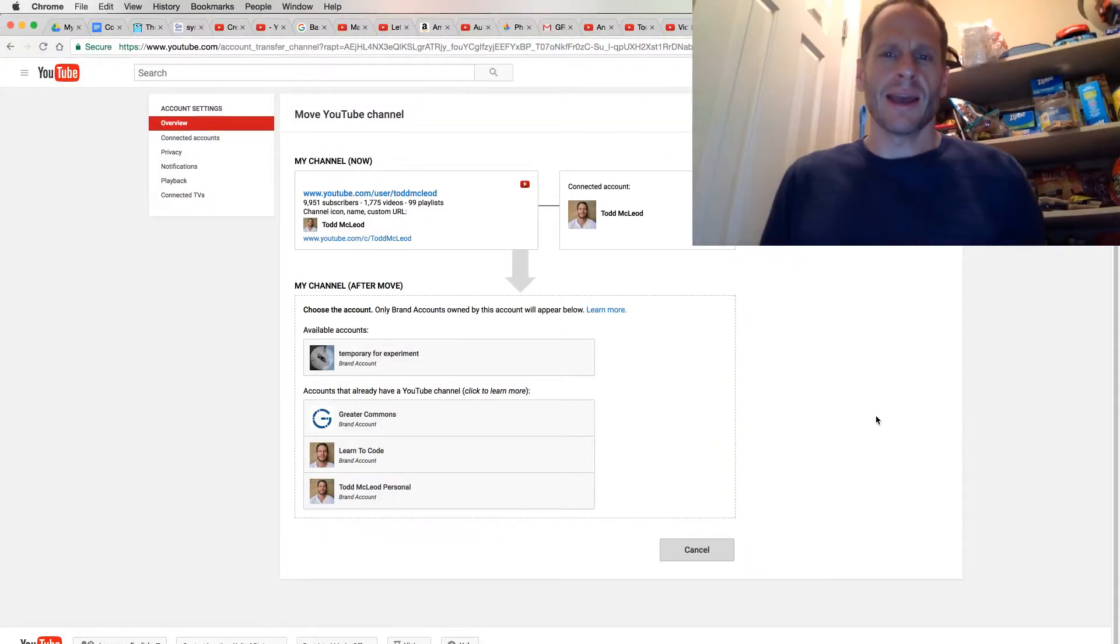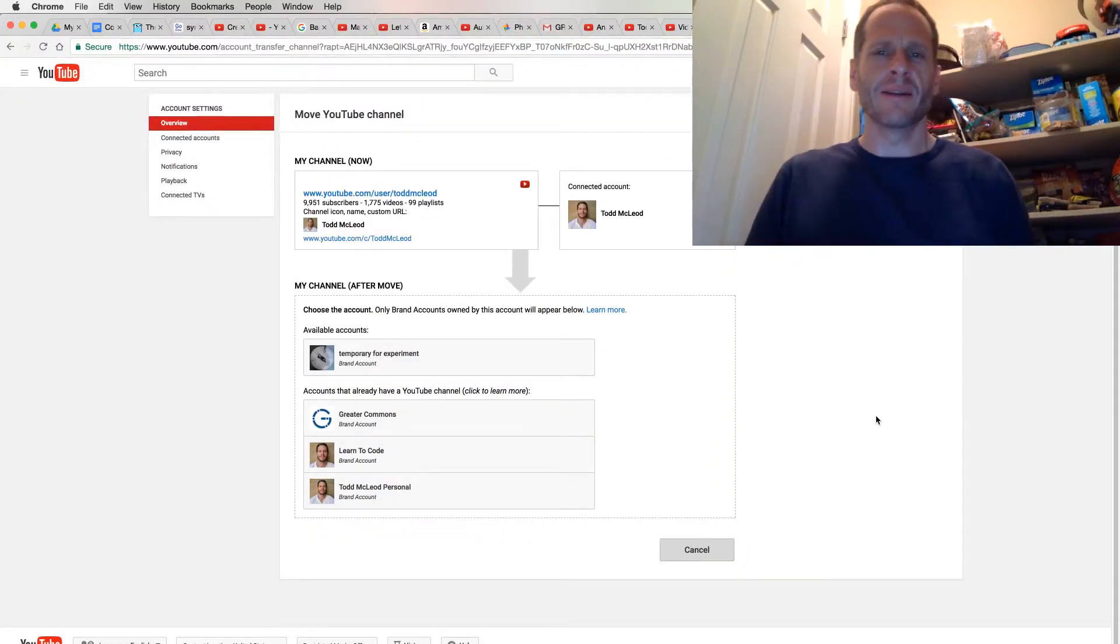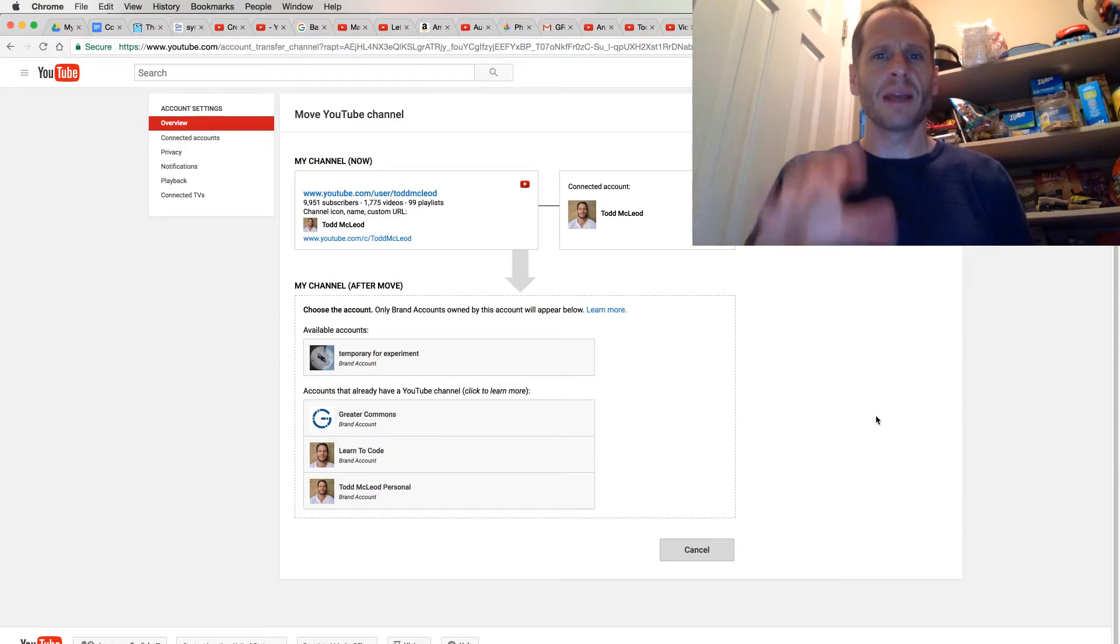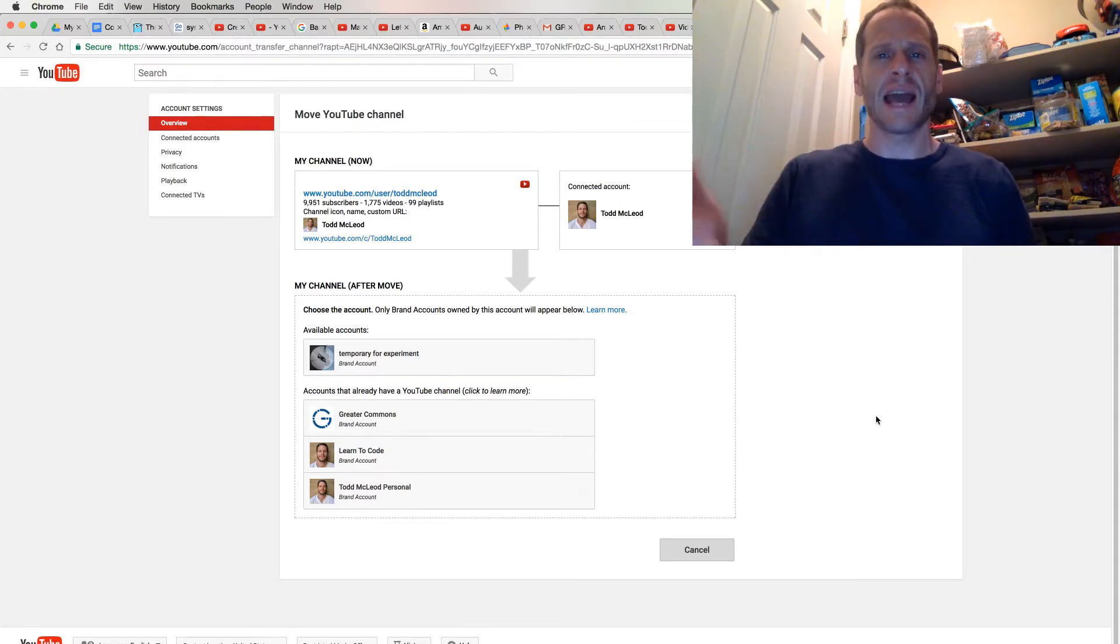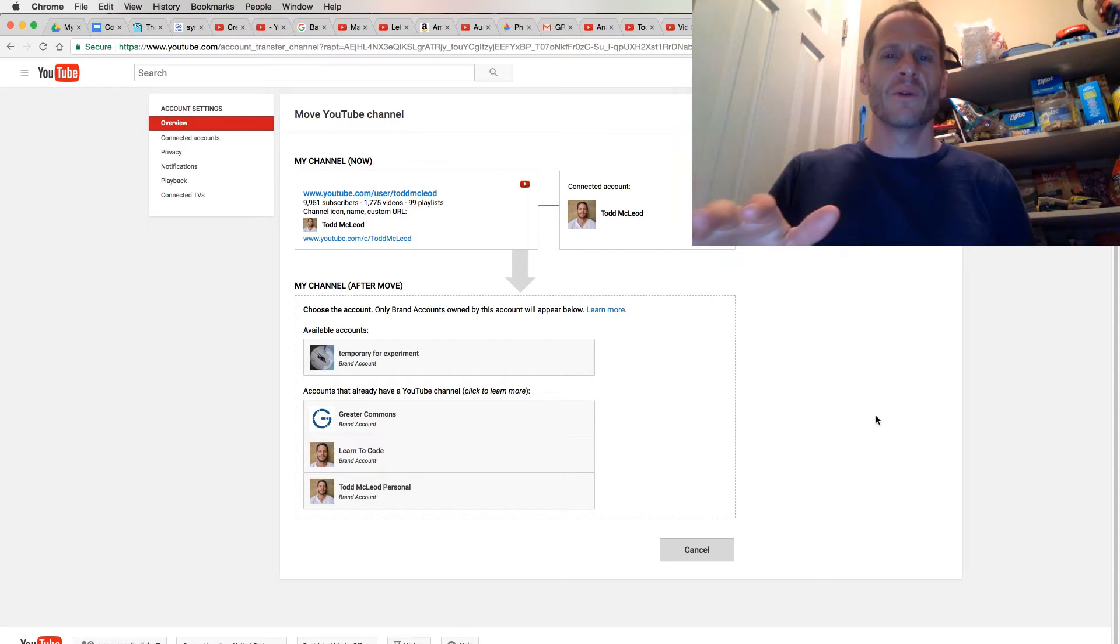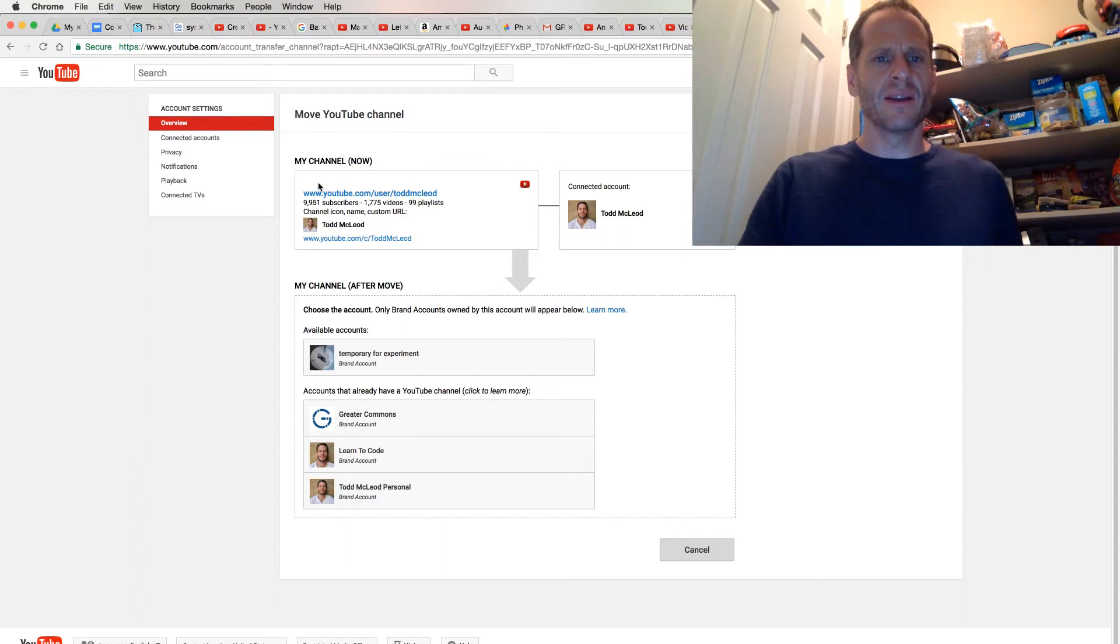Hello everybody, I just want to give you a quick update on my YouTube account because I'm going to make a change. If you see something different happen with the videos that are coming over, I just want you to be aware of it. I've had this YouTube account under my name, Todd McLeod.